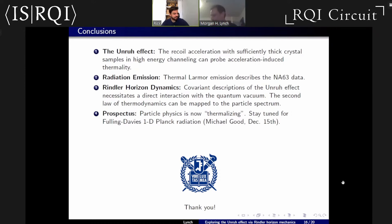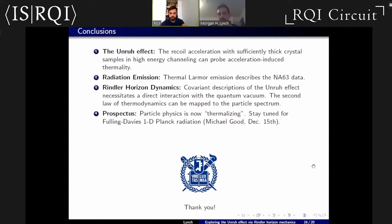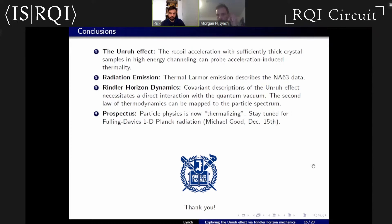I have a question: this whole idea of probing the Unruh effect directly by probing the radiation from the acceleration is very interesting. Usually you need to have an energy gap in order for your system to really thermalize in the typical sense. So in the case of the positrons in CERN's NA63, what would be the corresponding energy gap that the positrons would have? You measure the acceleration radiation, but what would be the energy gap in that case?